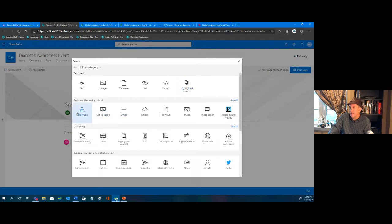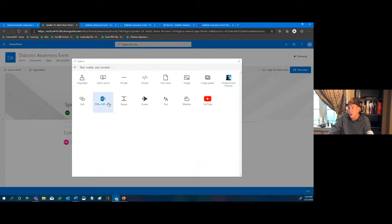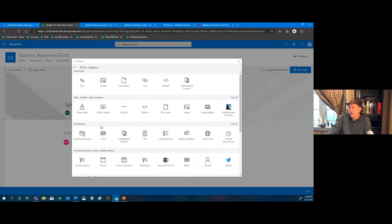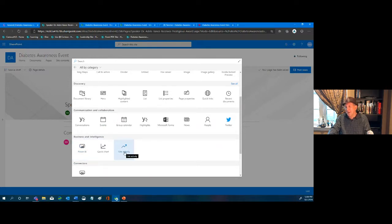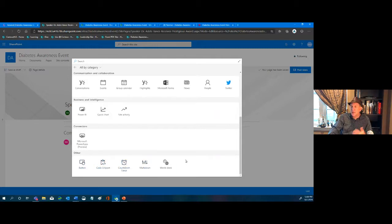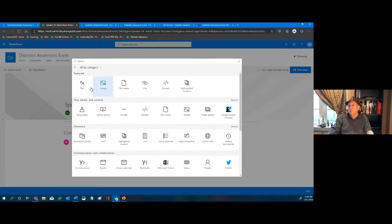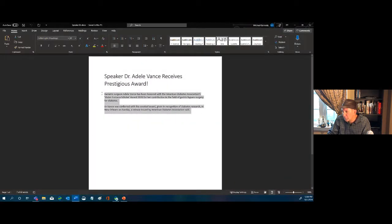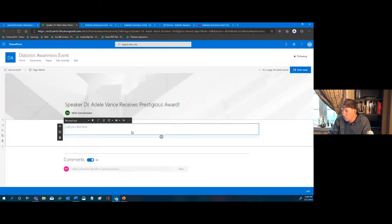The featured web parts include text, image, file viewer, link, embed code, highlighted content. Under Text and Media there are Bing Maps, call to action, dividers, and more. I can see all — weather apps, document libraries, lists, quick links, recent documents, Power BI reports, site activity, quick charts, countdown timers, code snippets, buttons, world clocks. We'll stick with the most basic: Text.